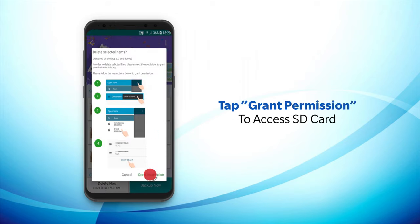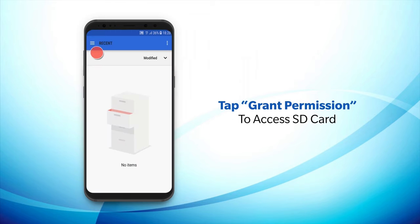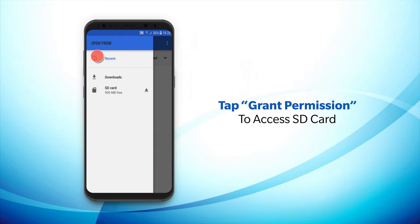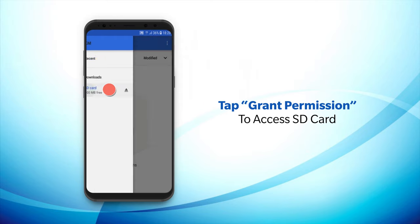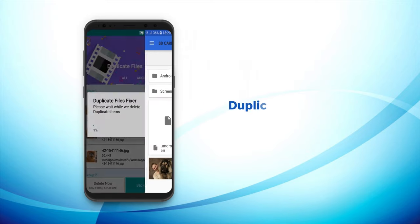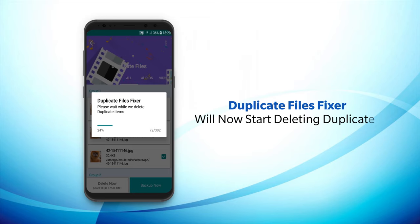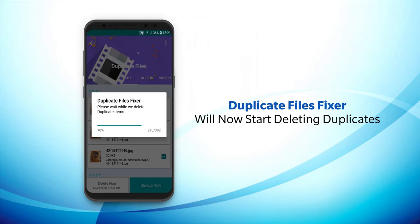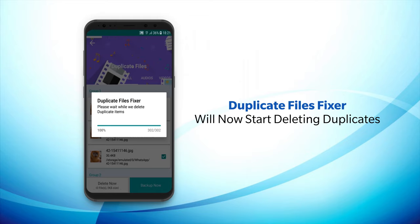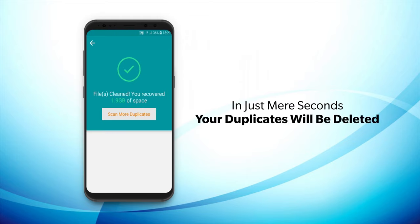Next, tap on Grant Permission in case your device contains an SD card to access its contents. Duplicate File Fixer will now start deleting duplicates. In just mere seconds, your duplicates will be deleted.